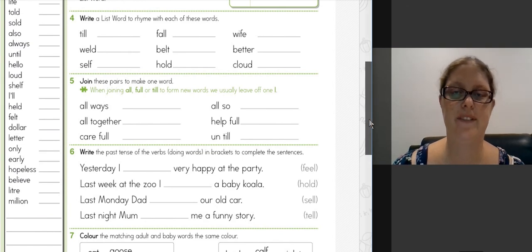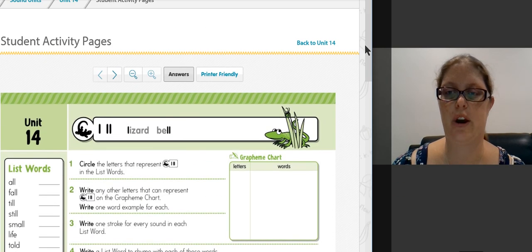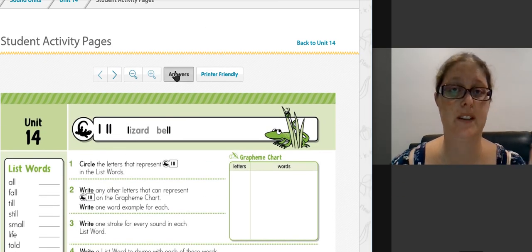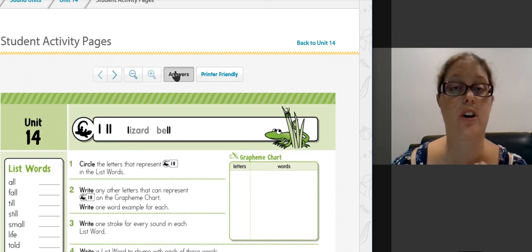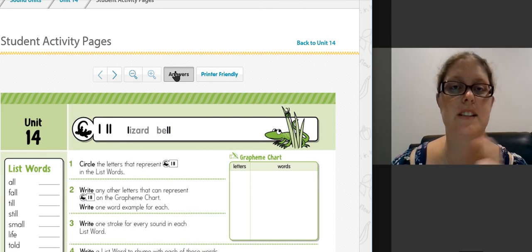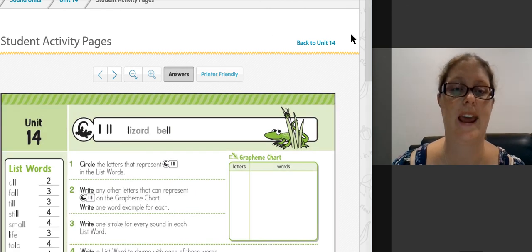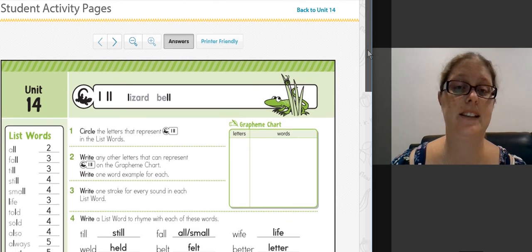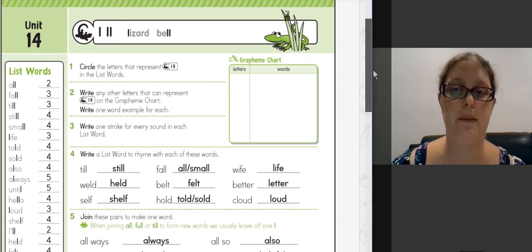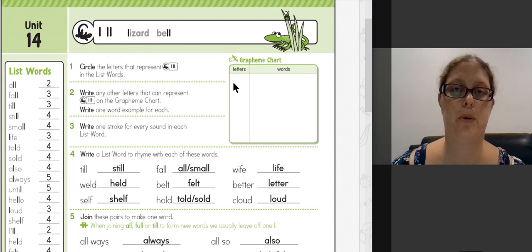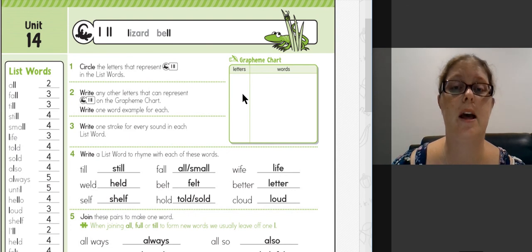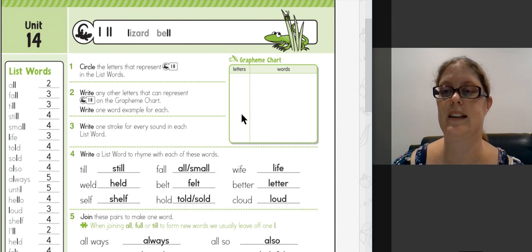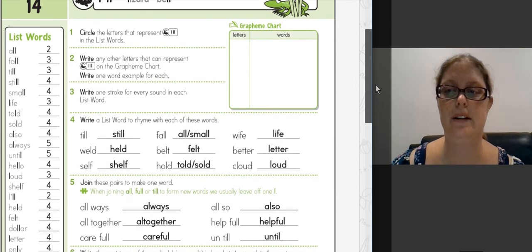Alright, finally answer time. I'm just going to put the answers up, and you can pause the video to make sure you're correcting each one. Remember, it doesn't matter if you get it wrong—just make sure you correct it so it has the right answer. They haven't listed anything in the grapheme chart today because the answers only include new graphemes that weren't in the sound unit, but we would have our double L and single L words there as well. Alright, I'm going to scroll through now.